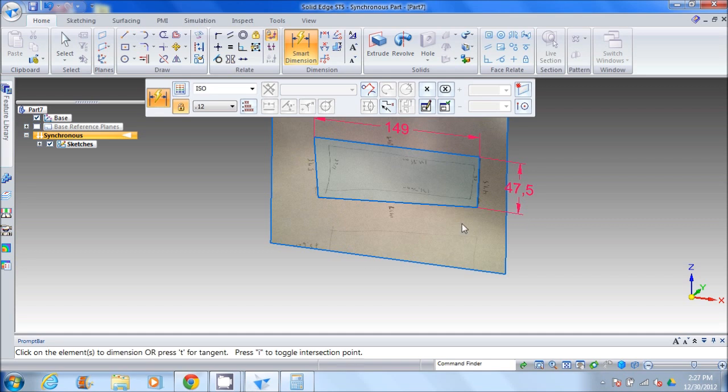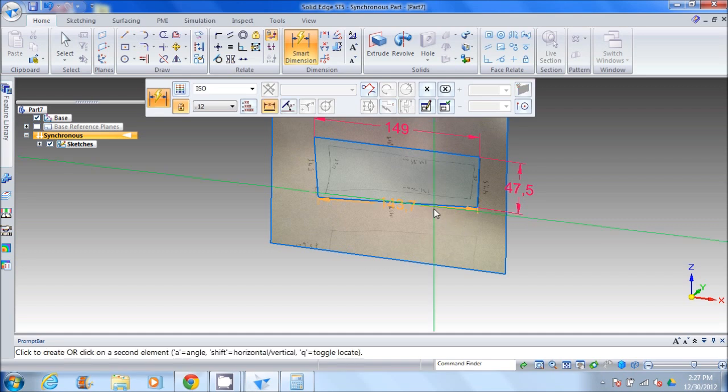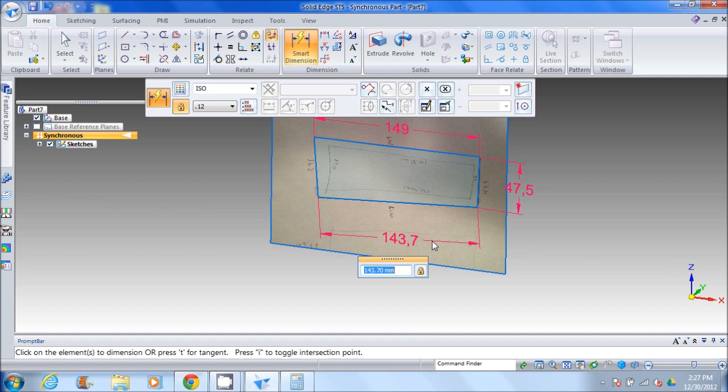We're going to do that for the other dimensions as well, to make sure they stay exactly that.